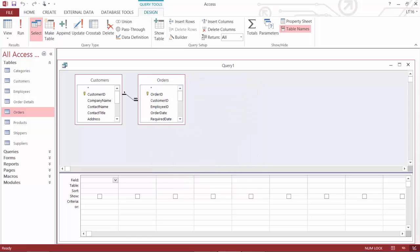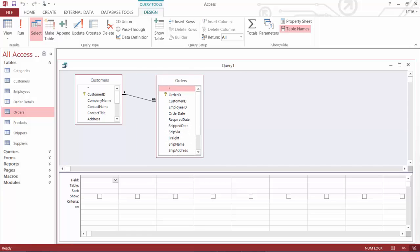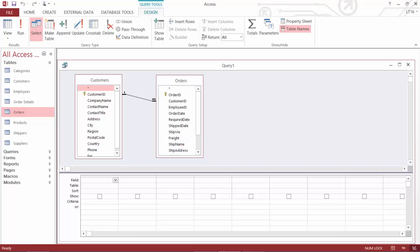So now that I've got my two tables in there and I can see that there is a relationship between these two tables. All right. We got a one to many relationship, a very common type of relationship. Now I'm going to start adding pieces of these tables into my query.